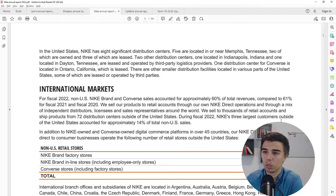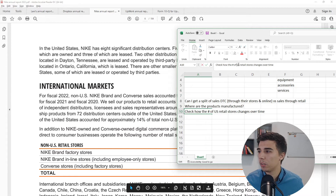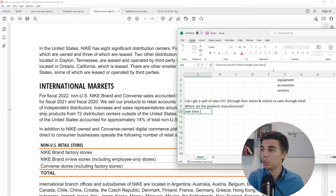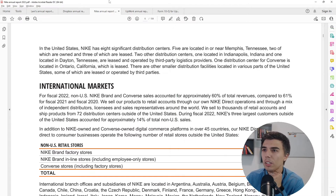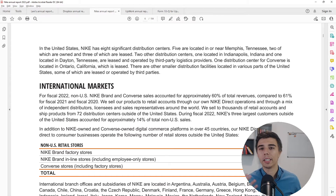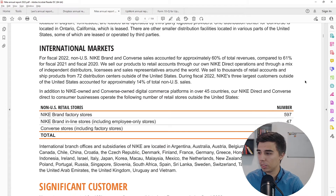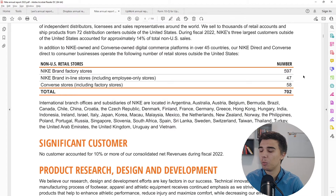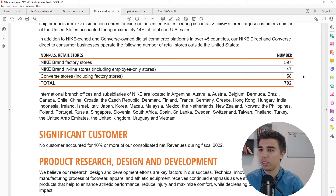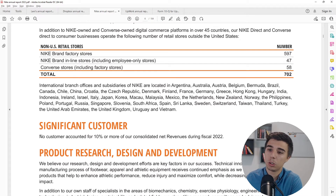I'll also check how the number of US versus non-US stores changes over time. If I know total revenue and can divide it by number of stores, I can get a sense of revenue per store — though I need to be careful because online sales don't belong to any store, so the simple math could be distorted.